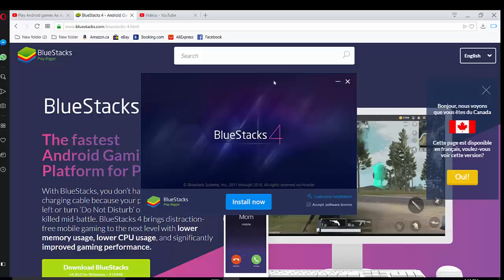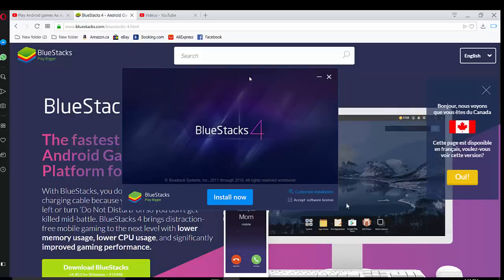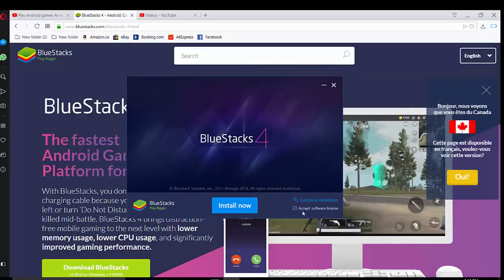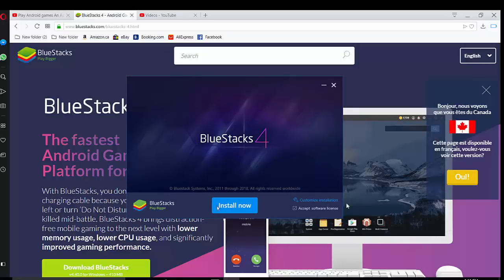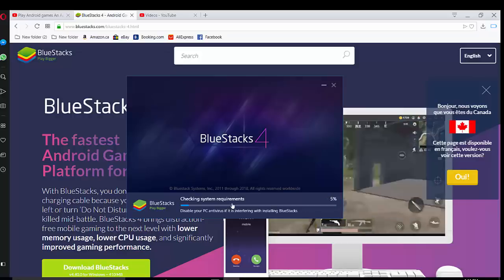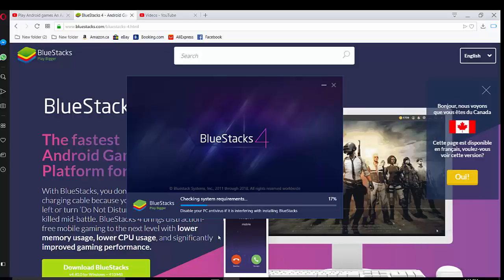And now it's started, your installation process. So this is the message, Accept software license or custom installation. You just choose everything by default and don't change anything.